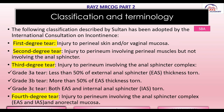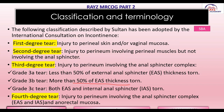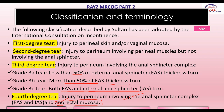Third degree tears are injuries to the perineum which involve the anal sphincter complex. They are further divided into 3A, 3B, and 3C. 3A is when less than 50% of the external anal sphincter is torn. 3B is when more than 50% is torn. 3C is when both the external and internal anal sphincters are torn. Fourth degree tear is injury to the perineum where along with the anal sphincter, even the anorectal mucosa is involved.